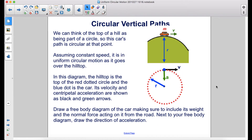We can think of the top of a hill as being part of a circle, so the car's path is circular at that point. Assuming constant speed, it is in uniform circular motion as it goes over the hilltop. In this diagram, the hilltop is the top of the red dotted circle and the blue dot is the car. Its velocity and centripetal acceleration are shown as black and green arrows.